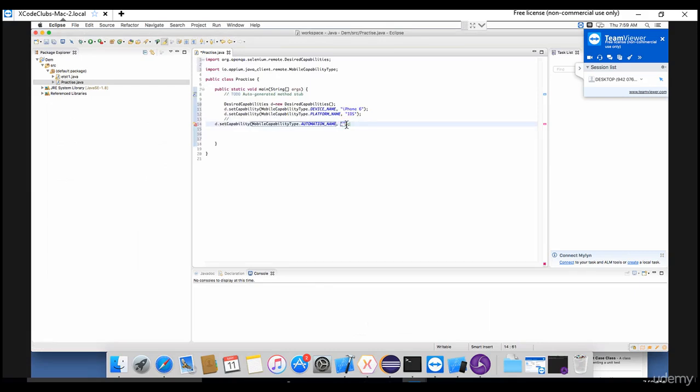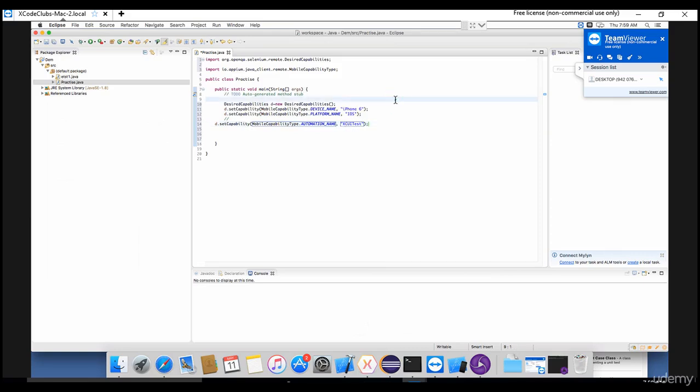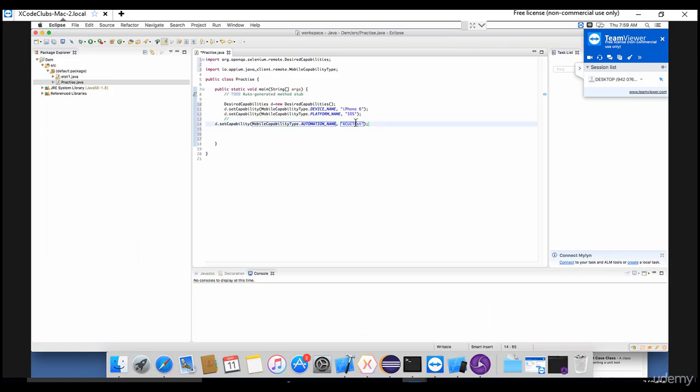And that automation name is XCUITest. So initially they used iOS automator for deploying their objects in their app, but from the version 10.2 they are depending on XCUITest. They have drastically changed their strategy of defining and developing their apps. So to support that, you need to provide XCUITest automation name in your test.